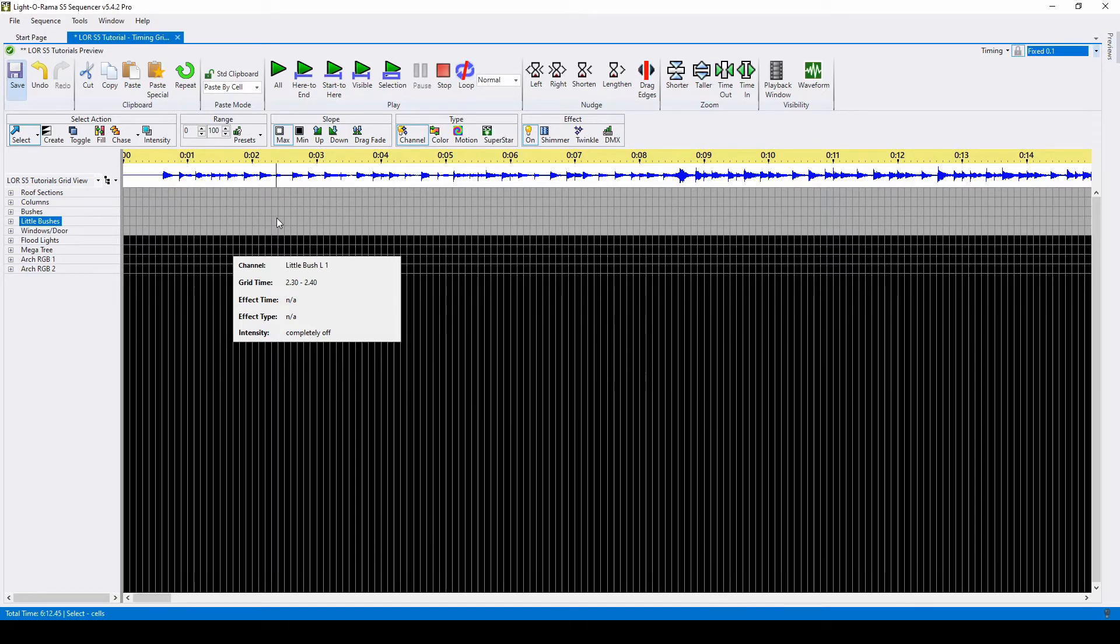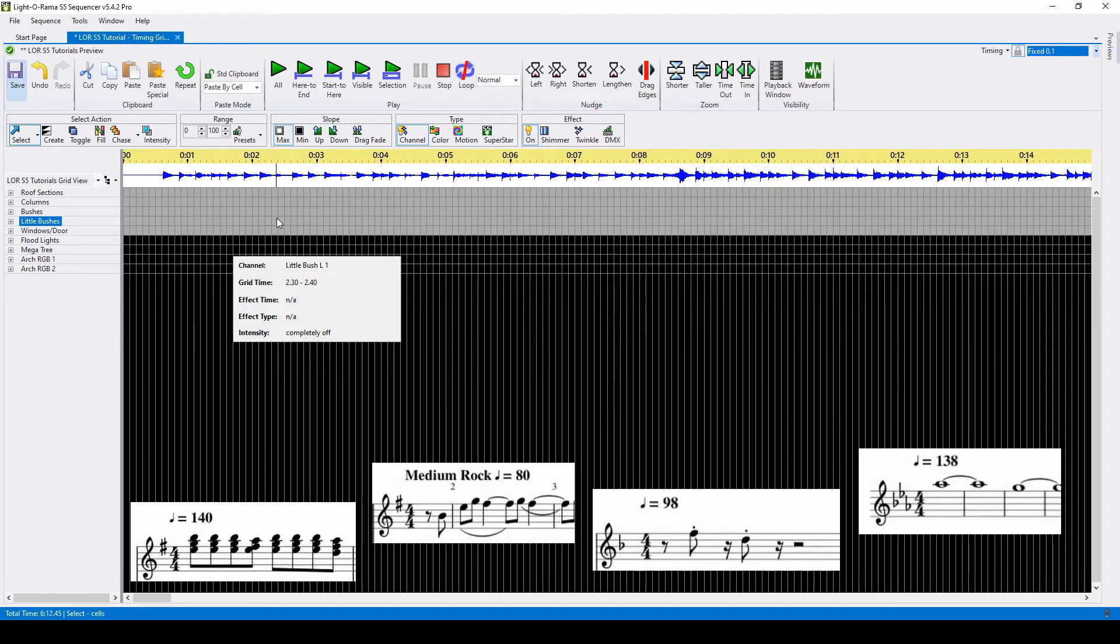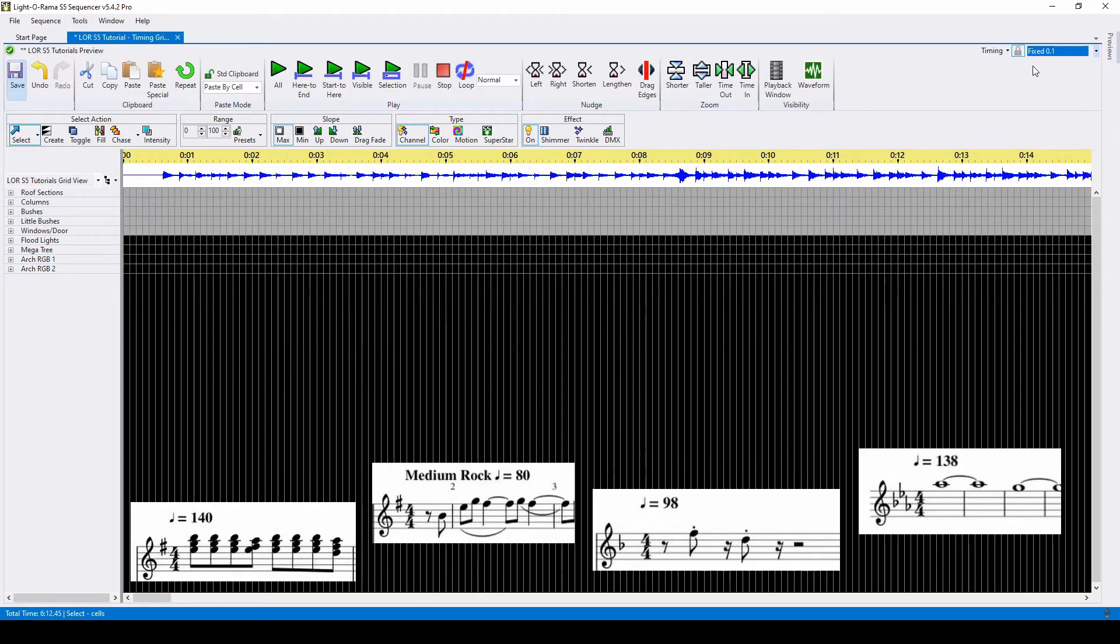You can find a song's BPM by searching Google for its sheet music and looking at the number just above the first measure.